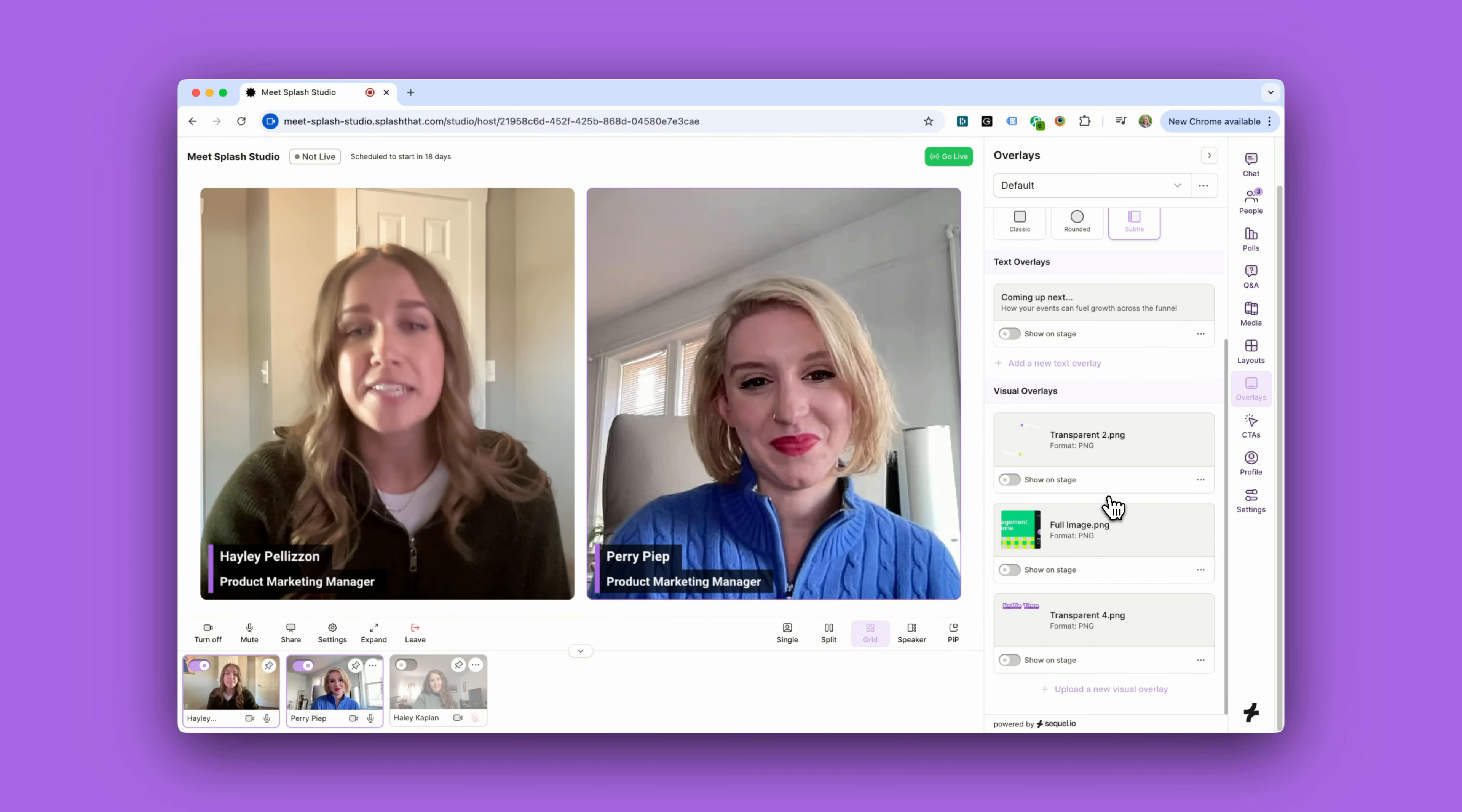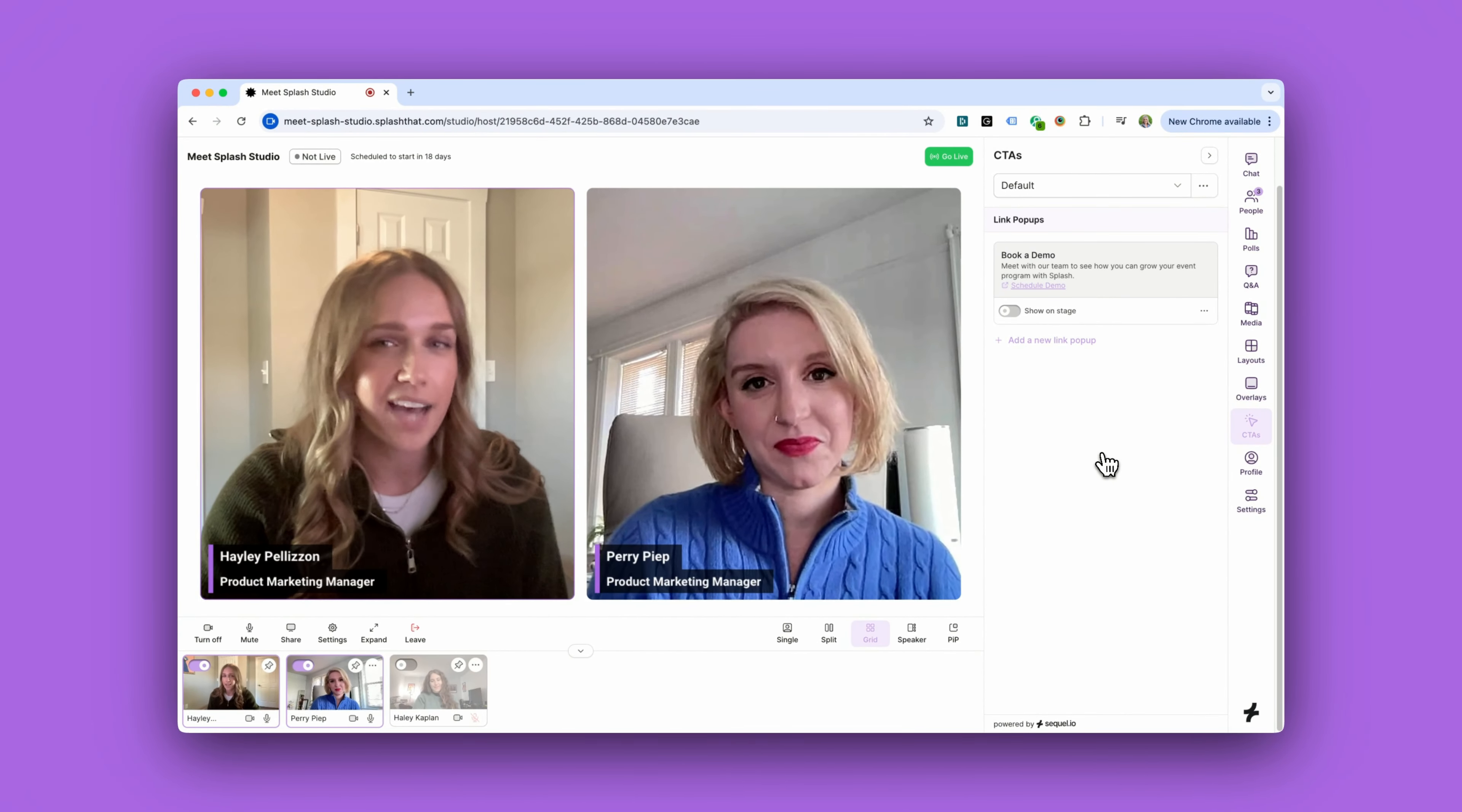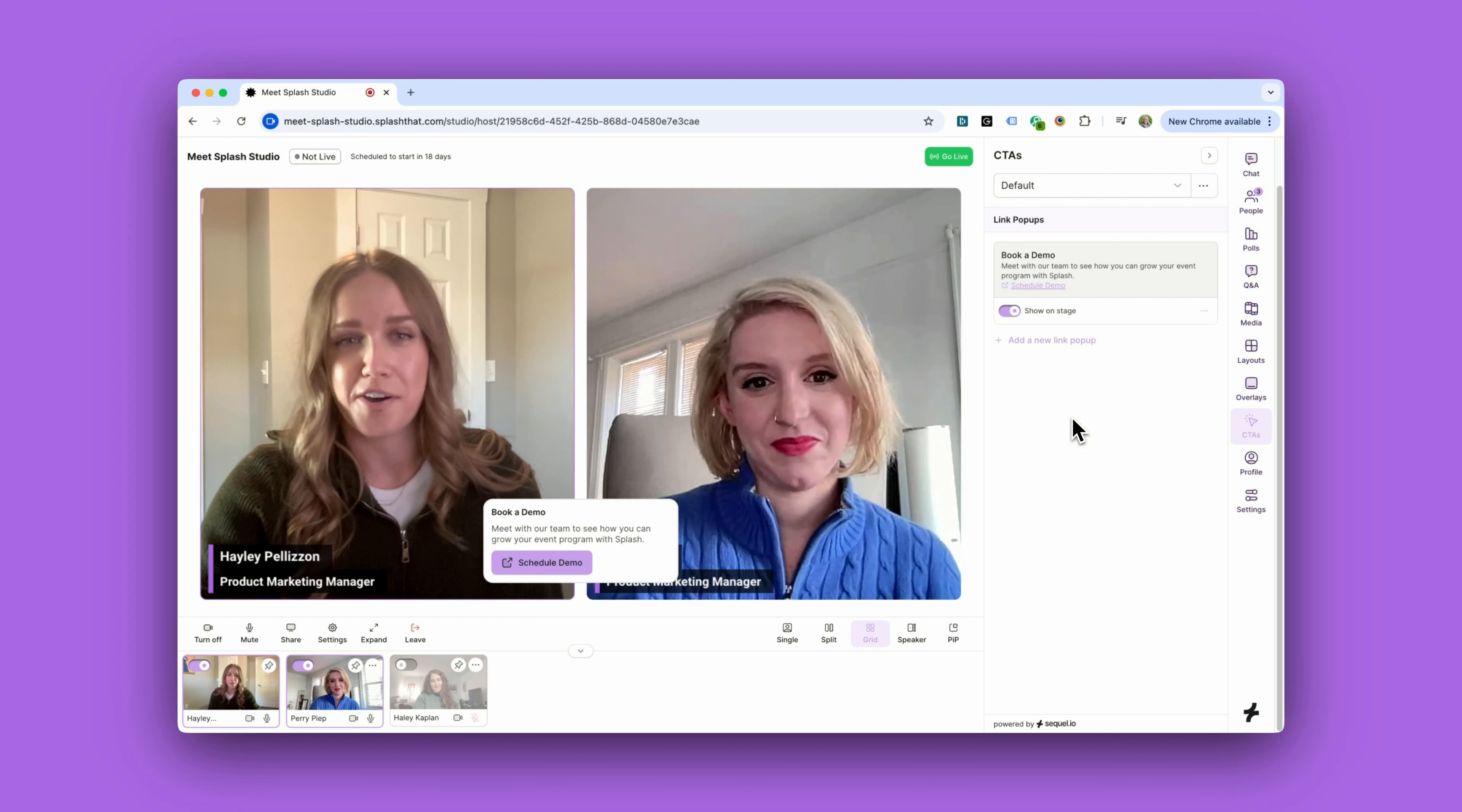You can save time and stress on the big day by uploading all these overlays in advance. The CTA tab allows hosts to create on-screen pop-ups with customizable titles, subtitles, and links to drive audience action like a demo request. Those can also be queued up in advance and displayed on the fly with a simple toggle.